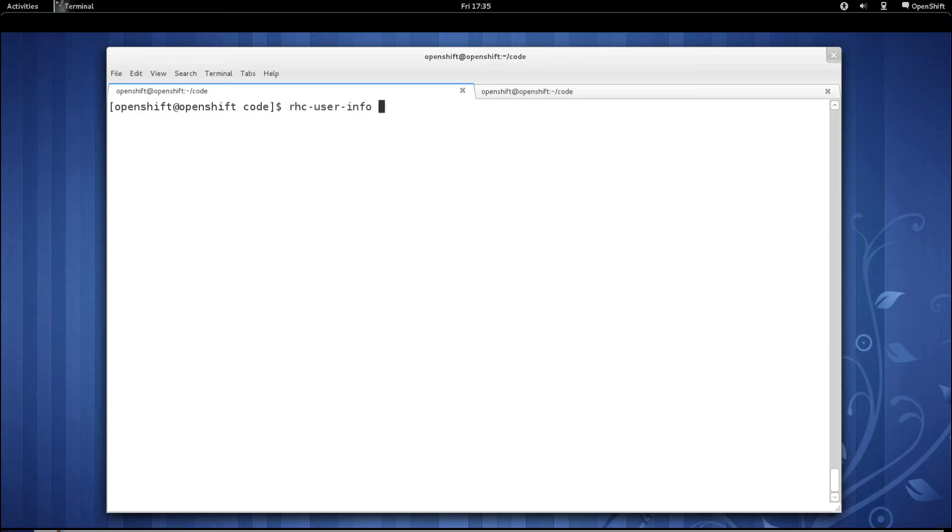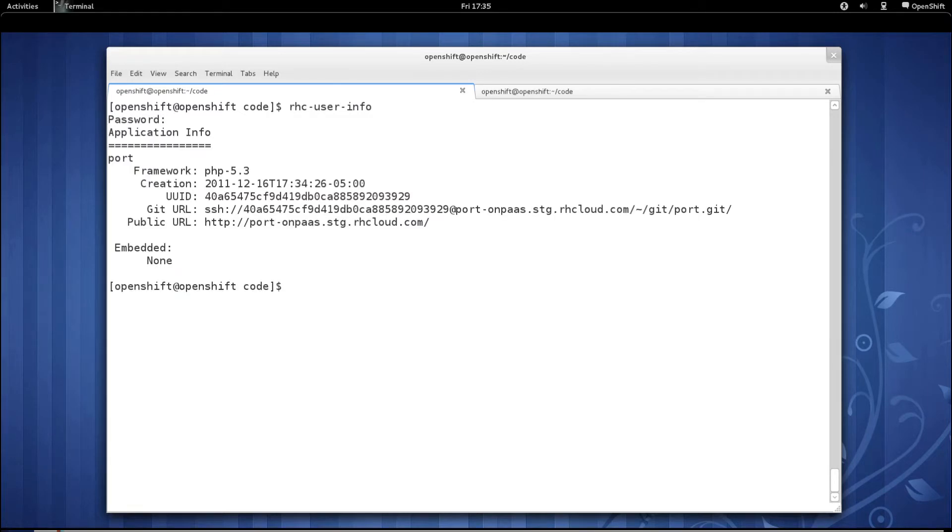The first thing we'll want to do is list the available applications that I have deployed on my OpenShift namespace. As you can see, I have a PHP 5.3 application called Port deployed.